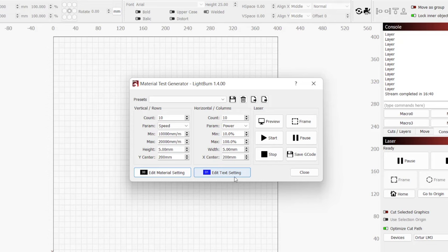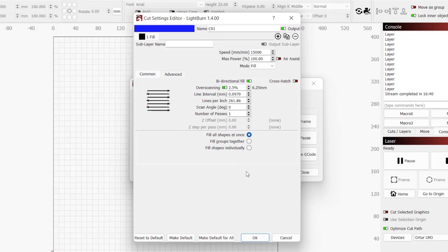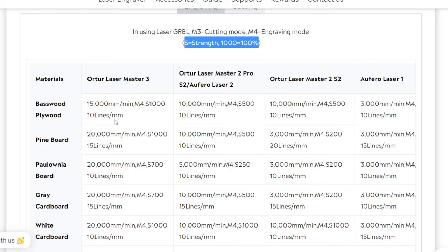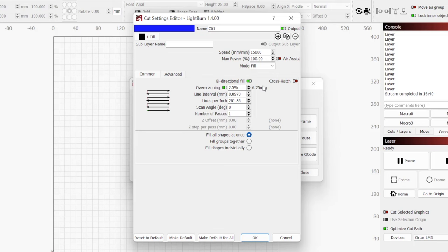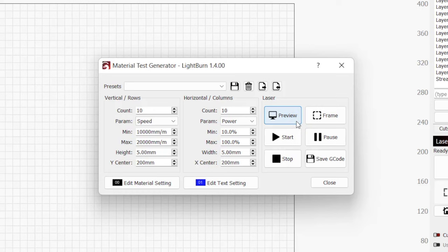Along with our grid of squares, the material test will output text so that we can easily reference our results. We have full control of the text parameters under edit text setting. For this, fill mode and single pass will typically work well. We also need to set the speed and power for the text. Using the recommended engraved setting for the manufacturer here is best. For the Ortur Laser Master 3 on Project Wood, that will be 100% power at 15,000mm per minute.